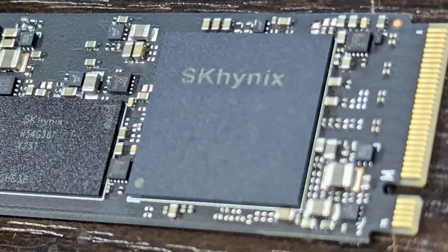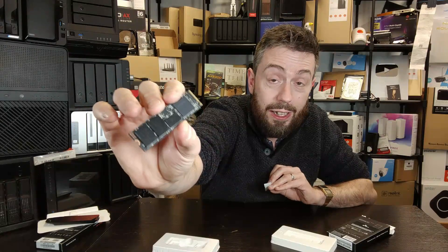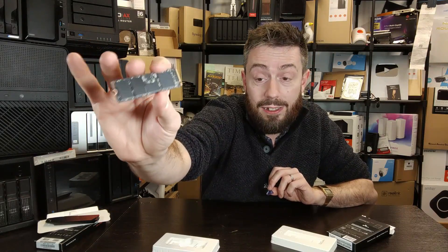On screen we've got the NAND layout, the controller, and that is the SK Hynix controller alongside SK Hynix DRAM and SK Hynix NAND.